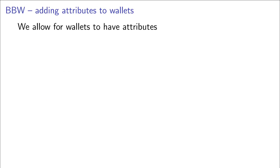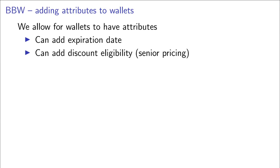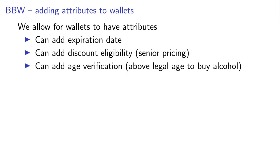Finally, we equipped our wallets with attributes. These attributes can be used to add expiration dates to tokens, or to add discount eligibility, for example, senior pricing in public transportation, or for age verification, for example, to prove that the owner of the wallet is above the legal age required to buy alcohol. These attributes are only revealed when required by the transaction, so for example, the age verification attribute would not be revealed when buying only a pizza.